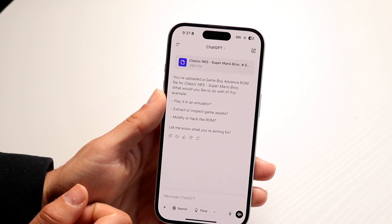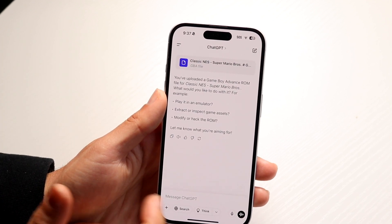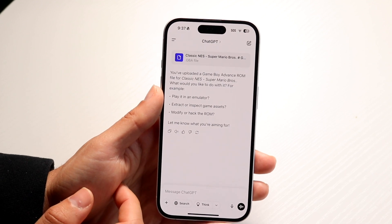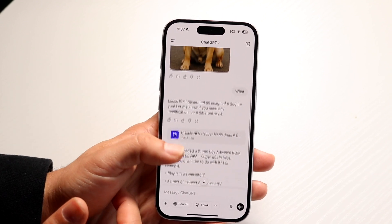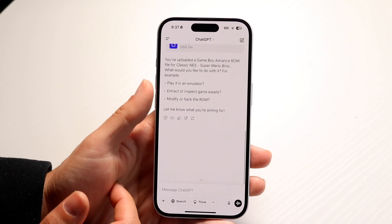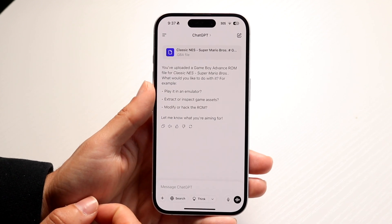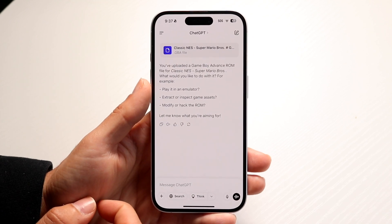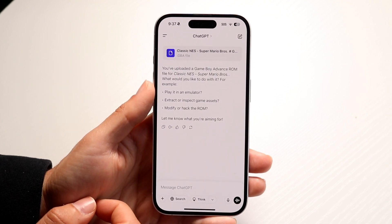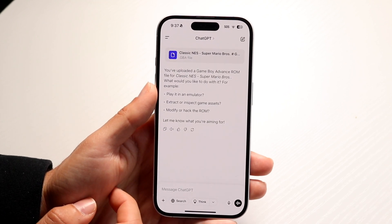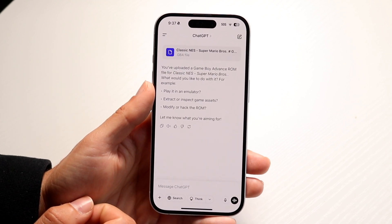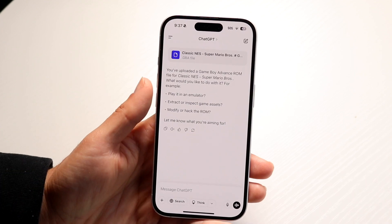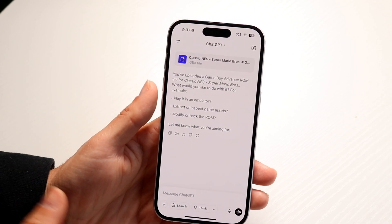You also need to make sure that your browser supports file upload. If you're using the application, this is not applicable. But if you are using the browser, you might want to make sure that file upload is supported, because sometimes that might not work.